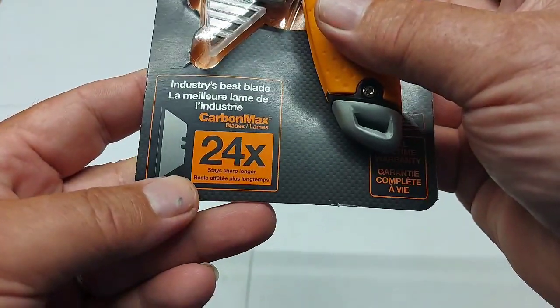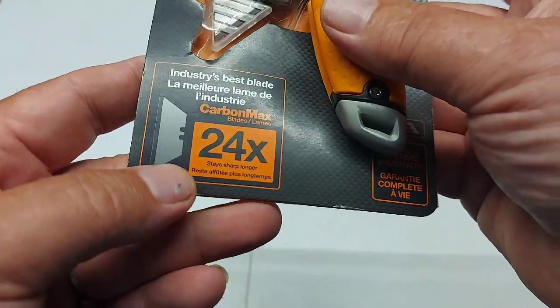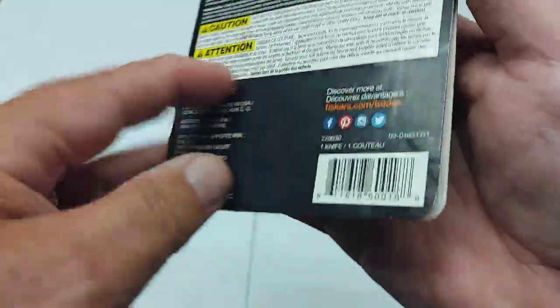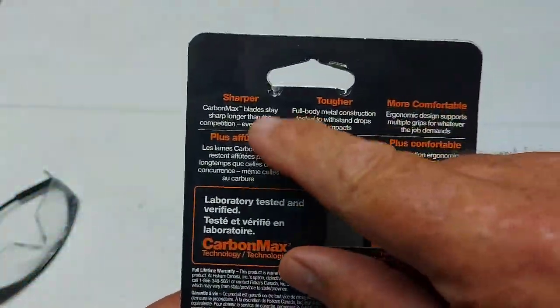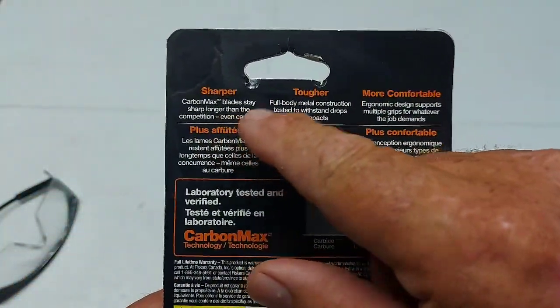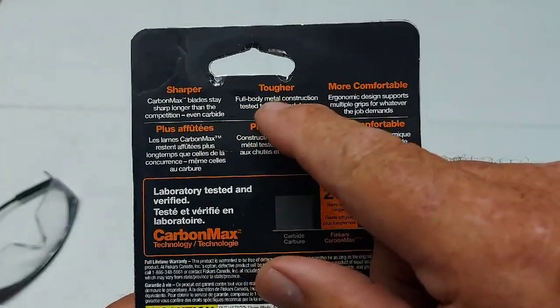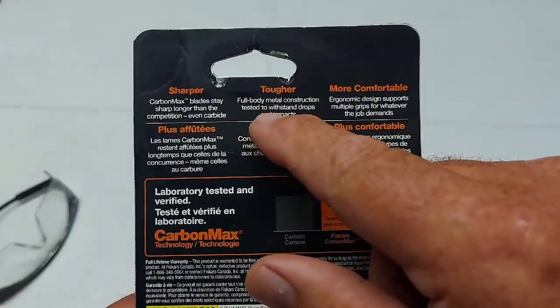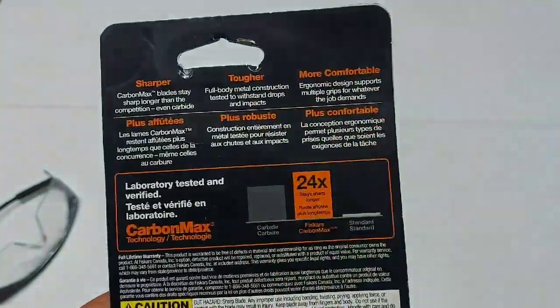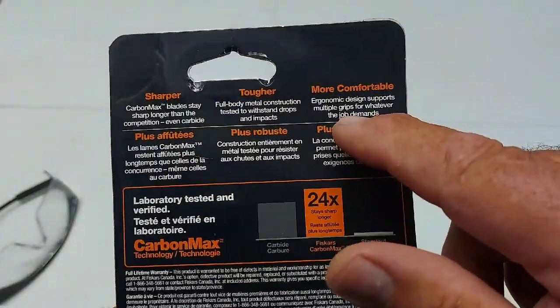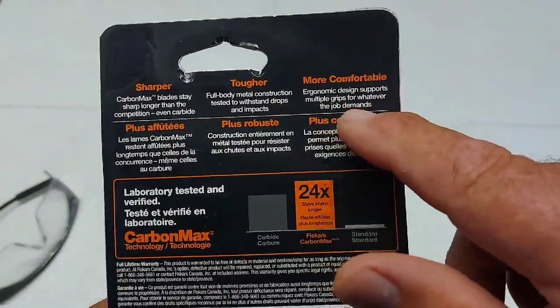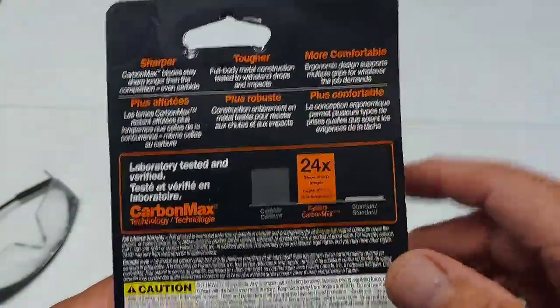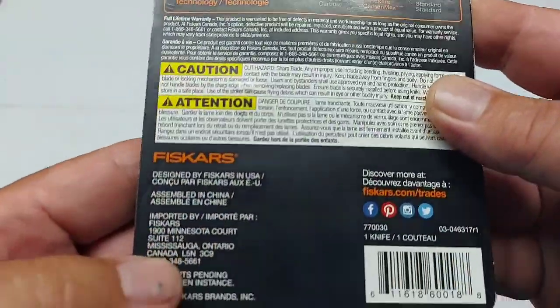One of these flick of the wrist knives, as we've seen so many in the last while. Full lifetime warranty. The blades are supposed to be 24 times stay sharper and longer. On the back, it talks about how sharp these blades are. Carbon Max. Tougher full-body metal construction. Tested with strand drops and impacts. More comfortable ergonomic design that supports multiple grips for whatever the job demands.